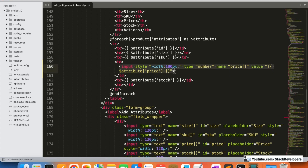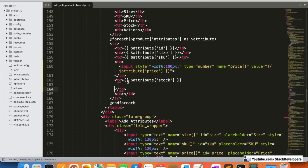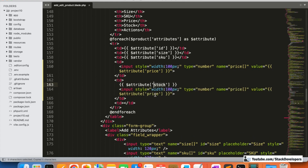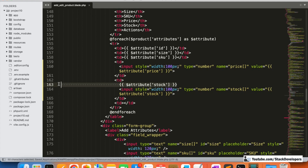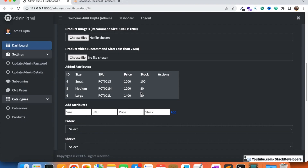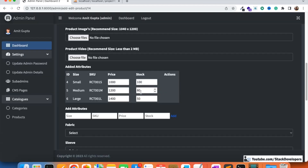I'm going to copy this input and do the same thing for stock, replacing price with stock. Now let's check — it seems fine. We can also add a decimal point, which is good for price.